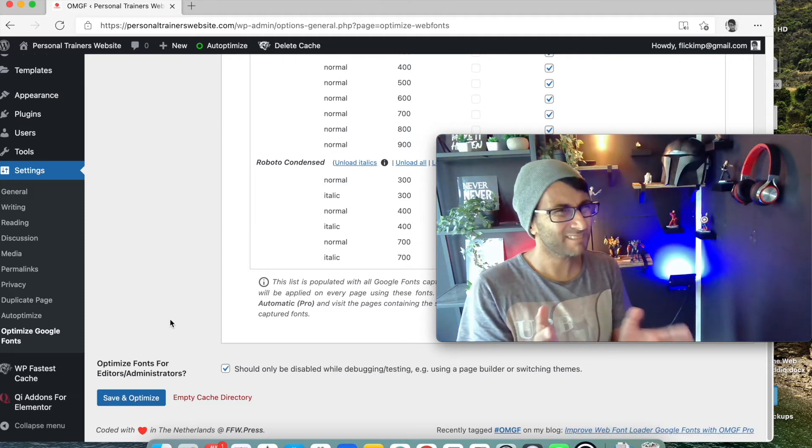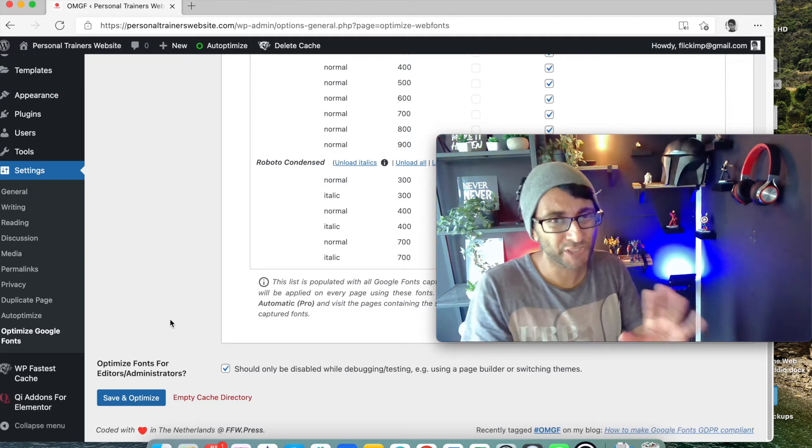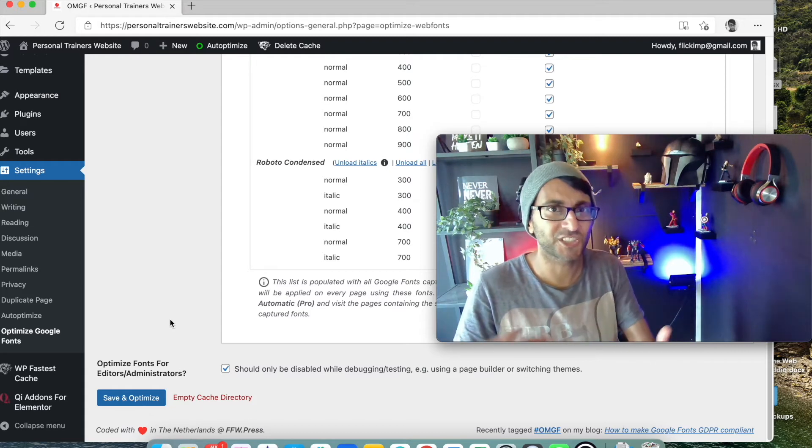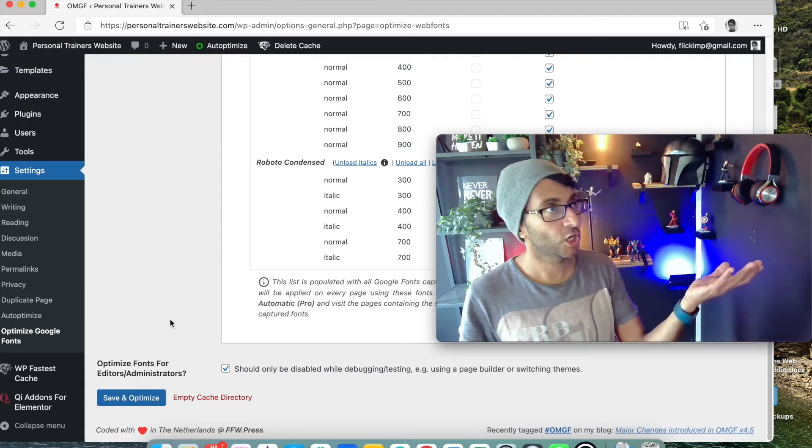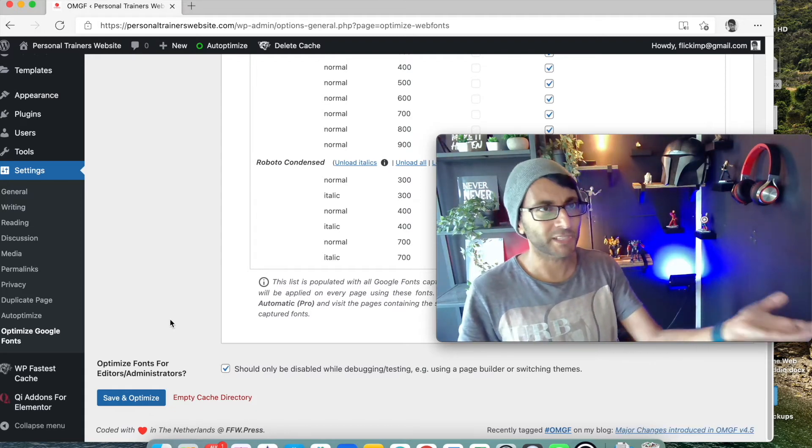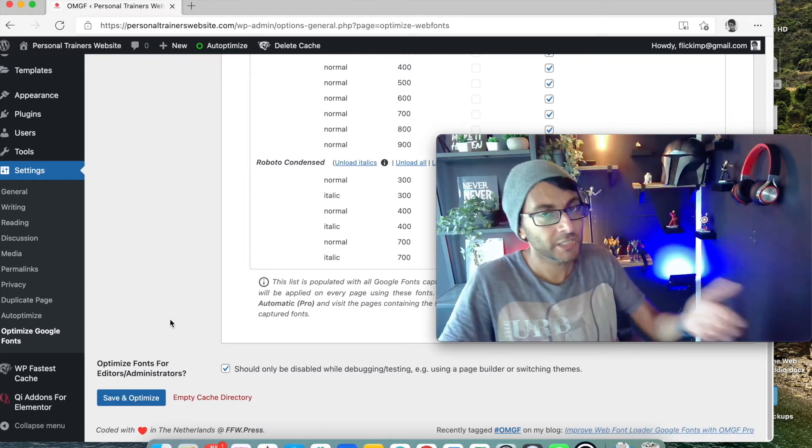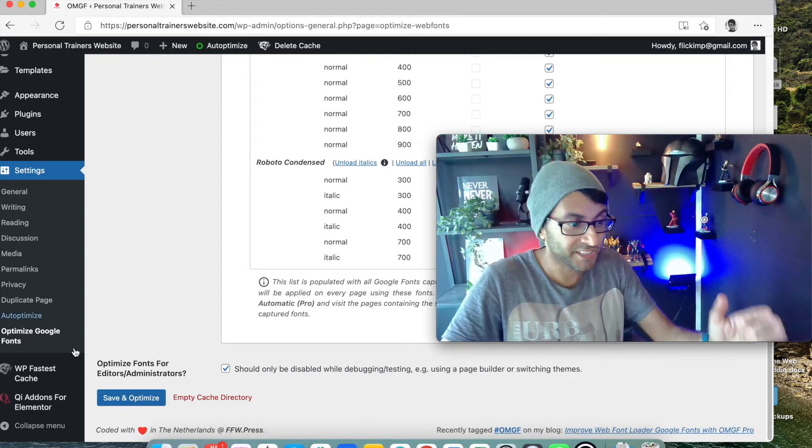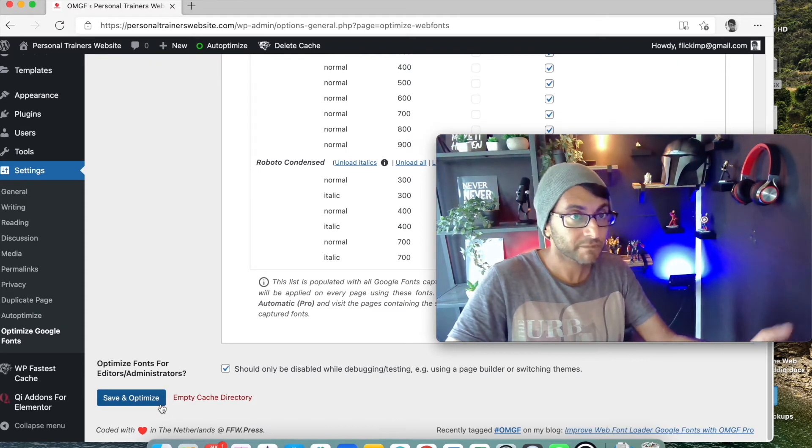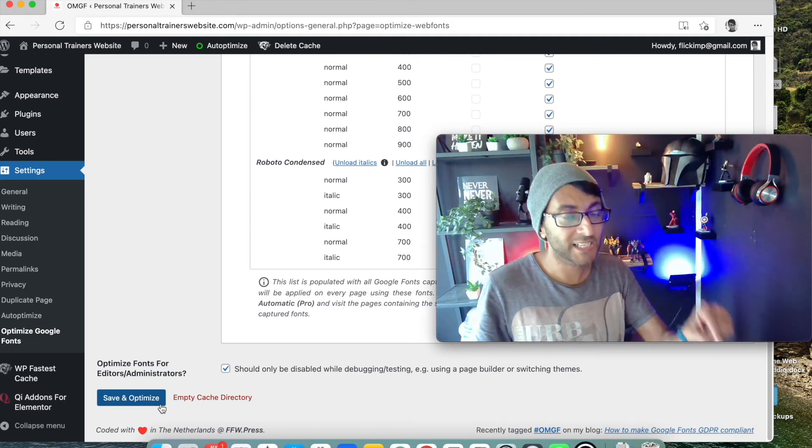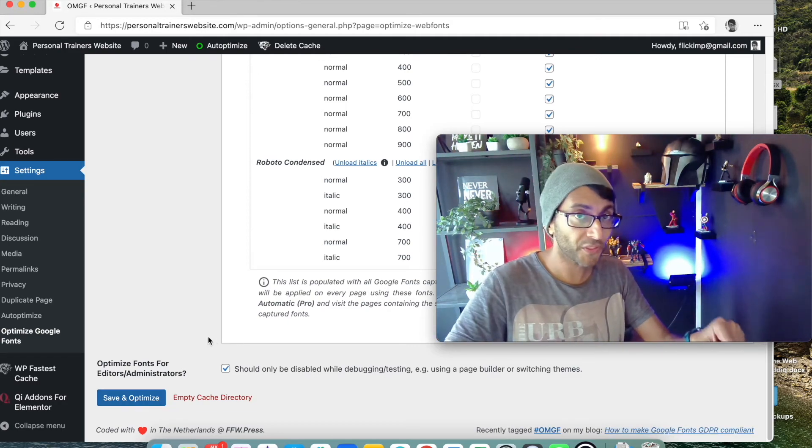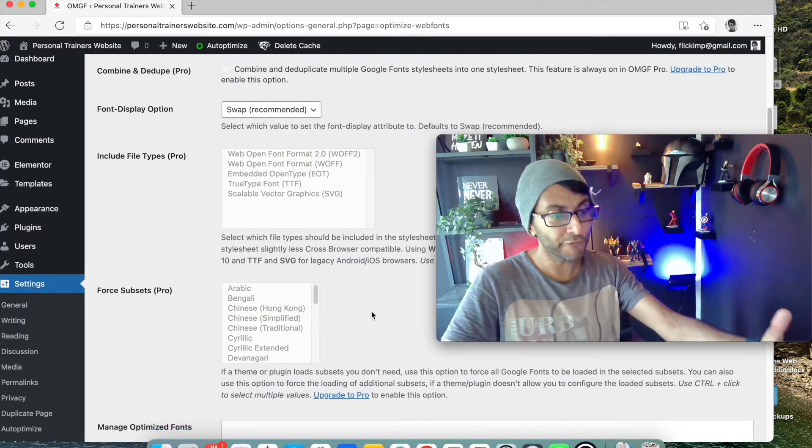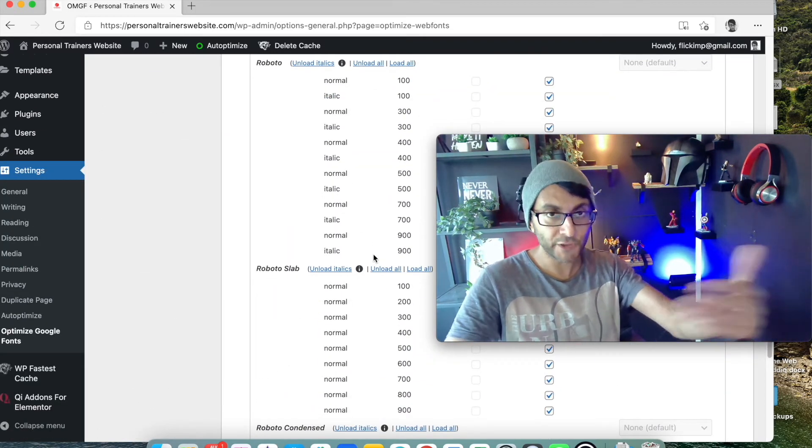And usually when you go on to do other pages in your website, nine times out of ten they should follow the kind of font structure you had on your home page, right? Or not, maybe not, maybe I'm just talking rubbish. But let's say they do. You then do your home page, you publish it, and you click Save and Optimize.